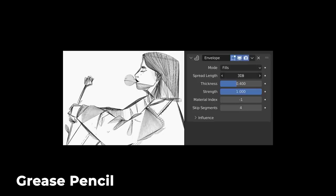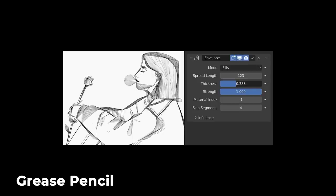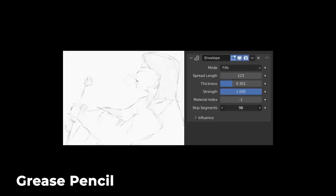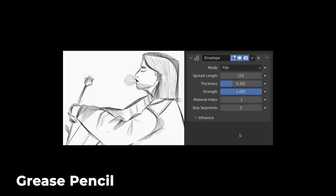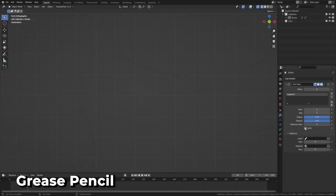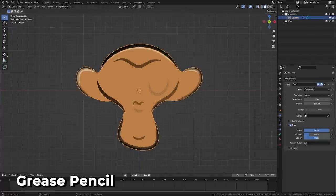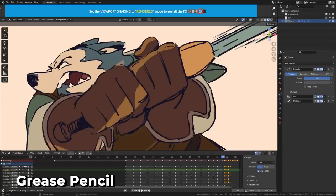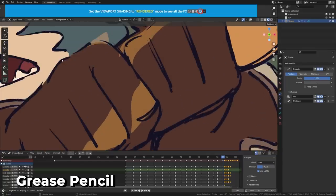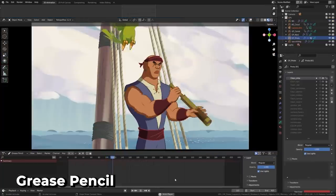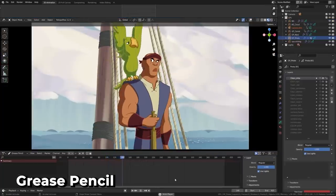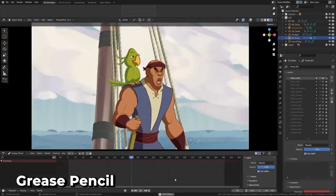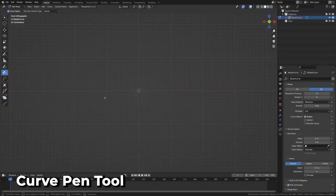We got a cool new grease pencil modifier. The envelope modifier draws a line between points for a pretty neat sketch-like effect. The dot dash modifier can now cycle the generated strokes. The build modifier has a new face mode, and the smooth modifier can keep shape and got a much improved smoothing algorithm. Playback speed has been improved for grease pencil objects sharing the same data.